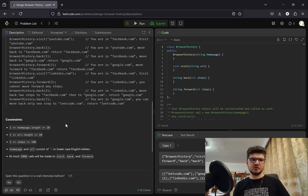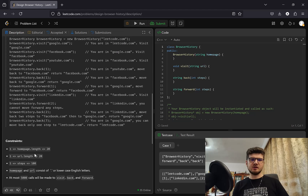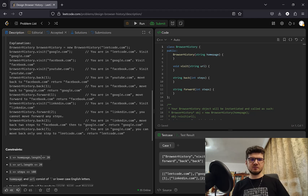The constraints: we only have lowercase English letters for the homepage and URL, and at most 5000 calls will be made to visit, back, and forward. The URL length is capped at a maximum of 20 characters, and the homepage length is also capped at maximum 20.